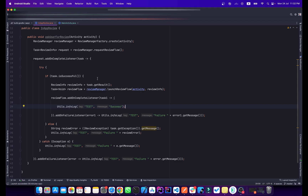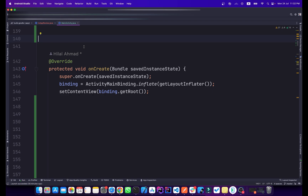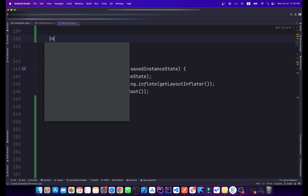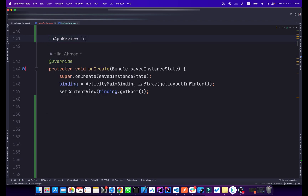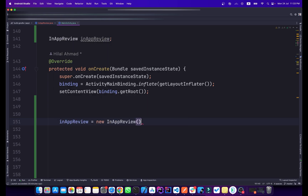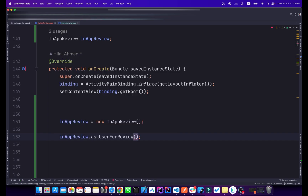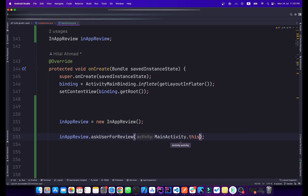Now in the MainActivity, create an object — type InAppReview and name it inAppReview, equal to new InAppReview(). Then call inAppReview.askUserForReview() and pass MainActivity.this. Now I'll run my application.